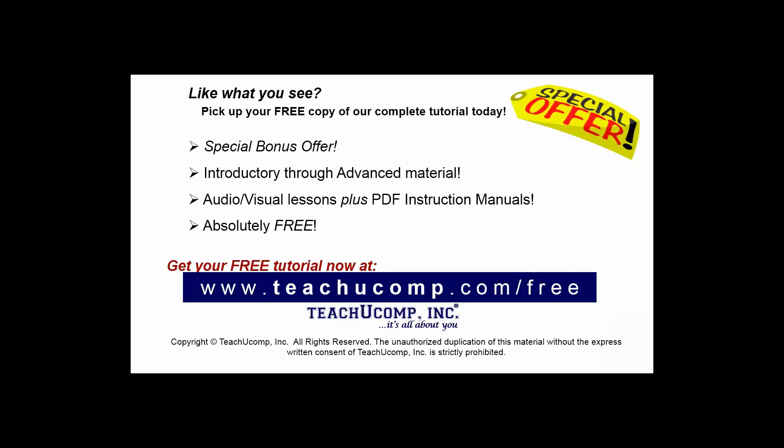Like what you see? Pick up your free copy of the complete tutorial at www.teachucomp.com forward slash free.